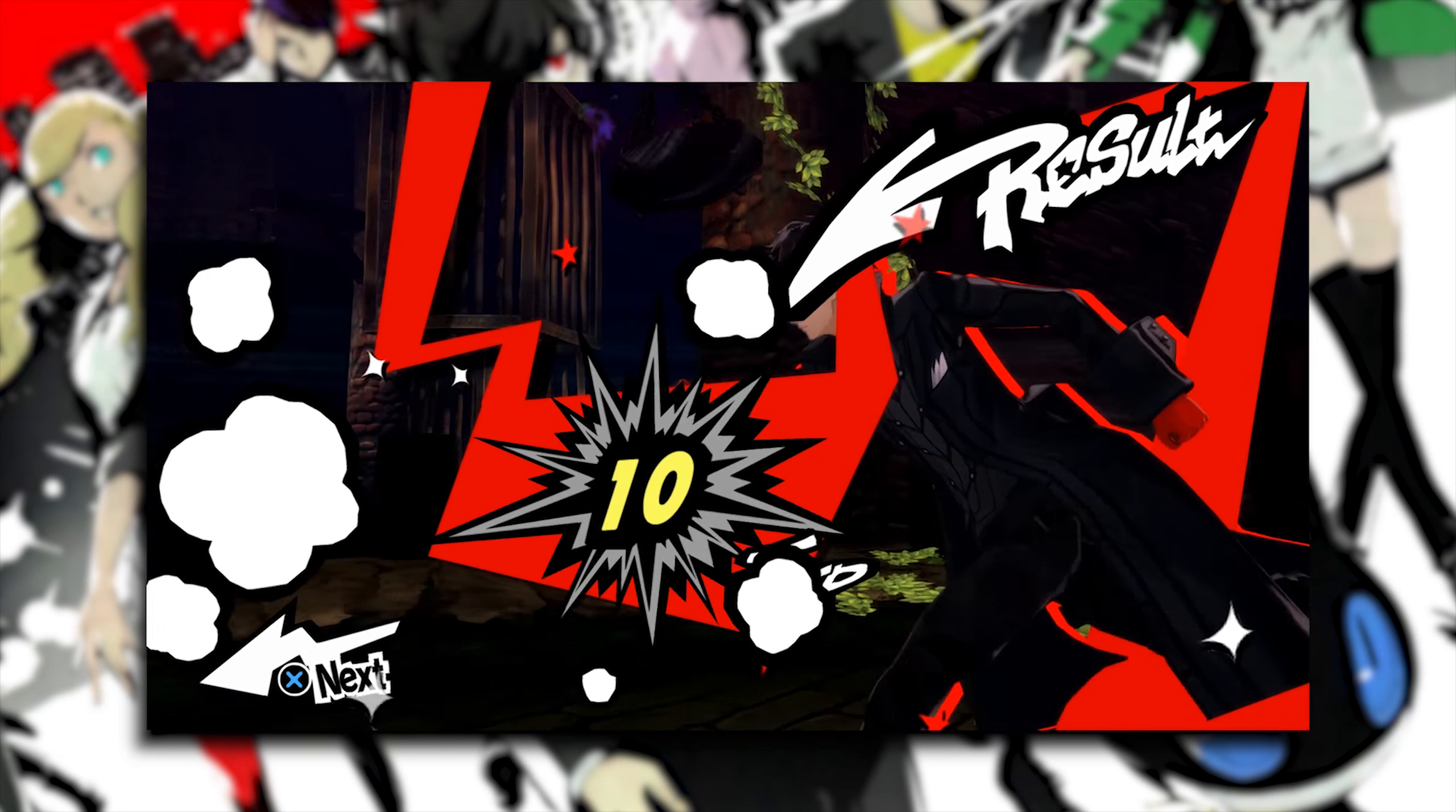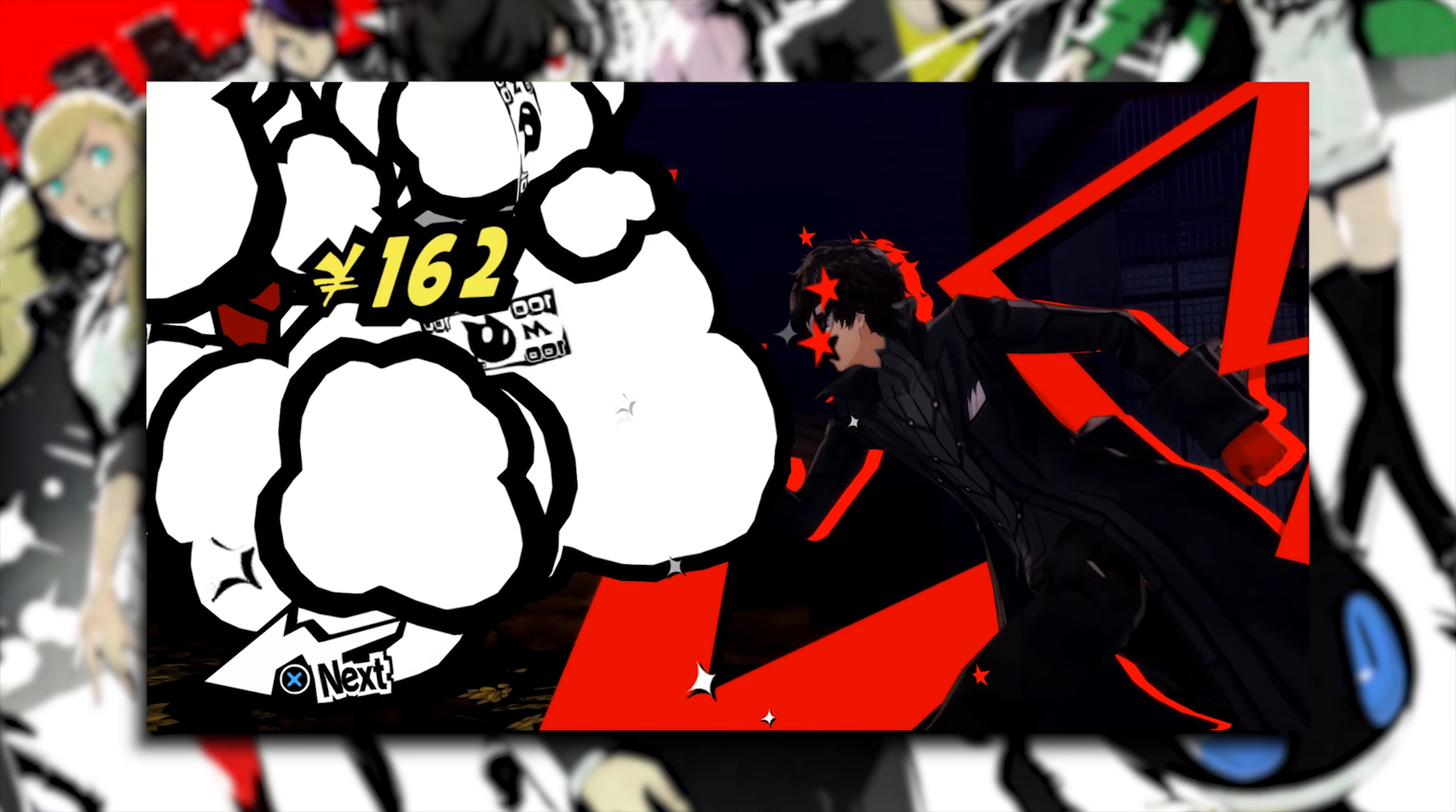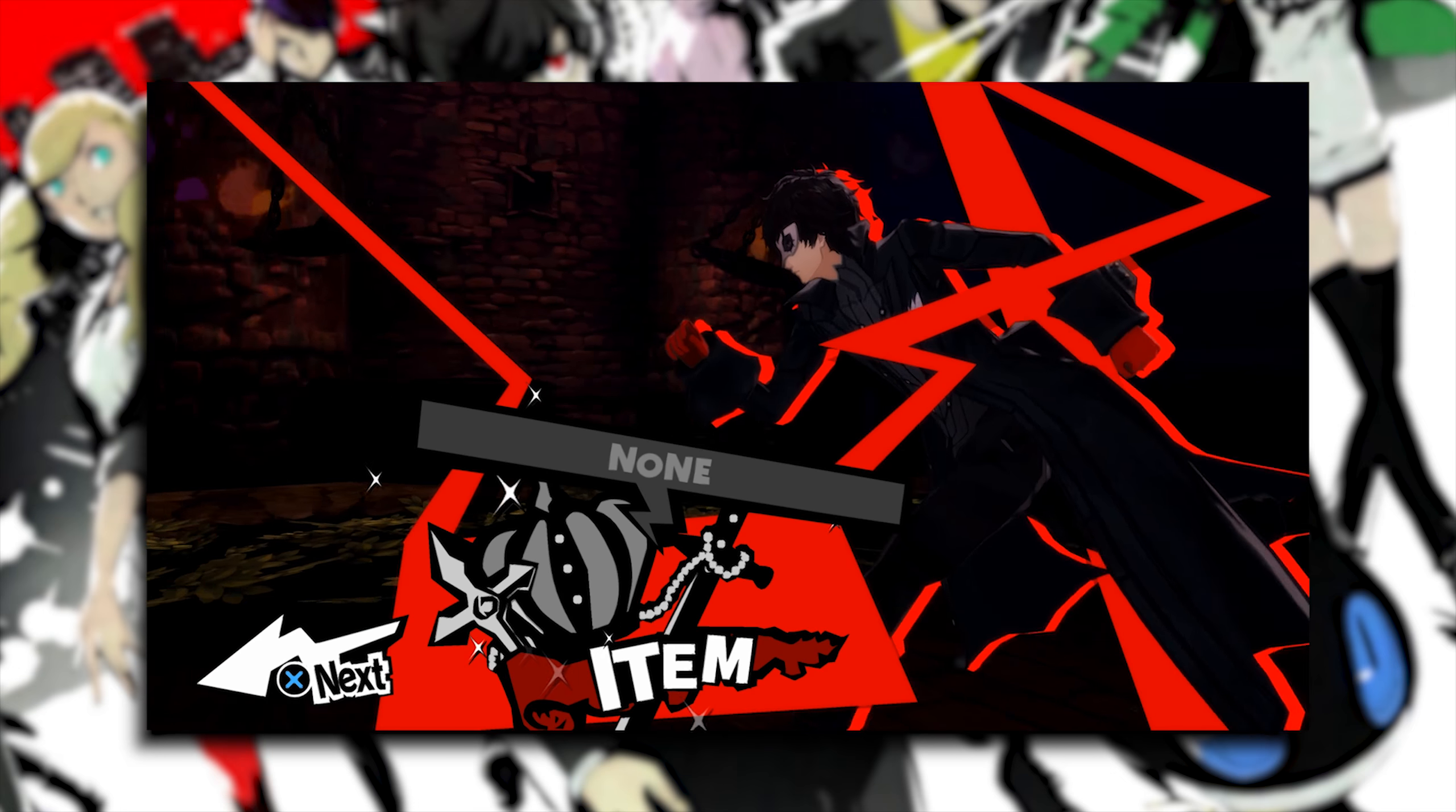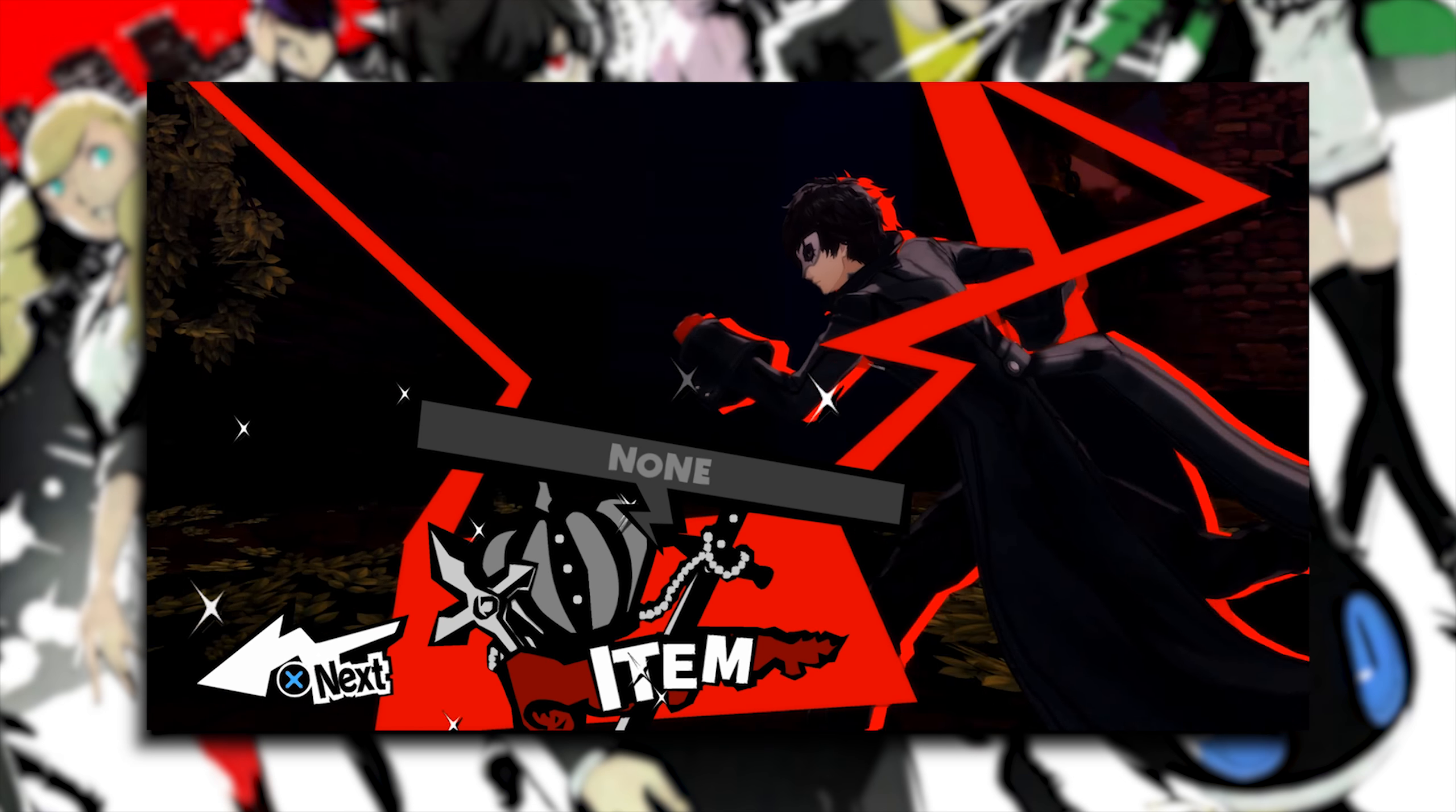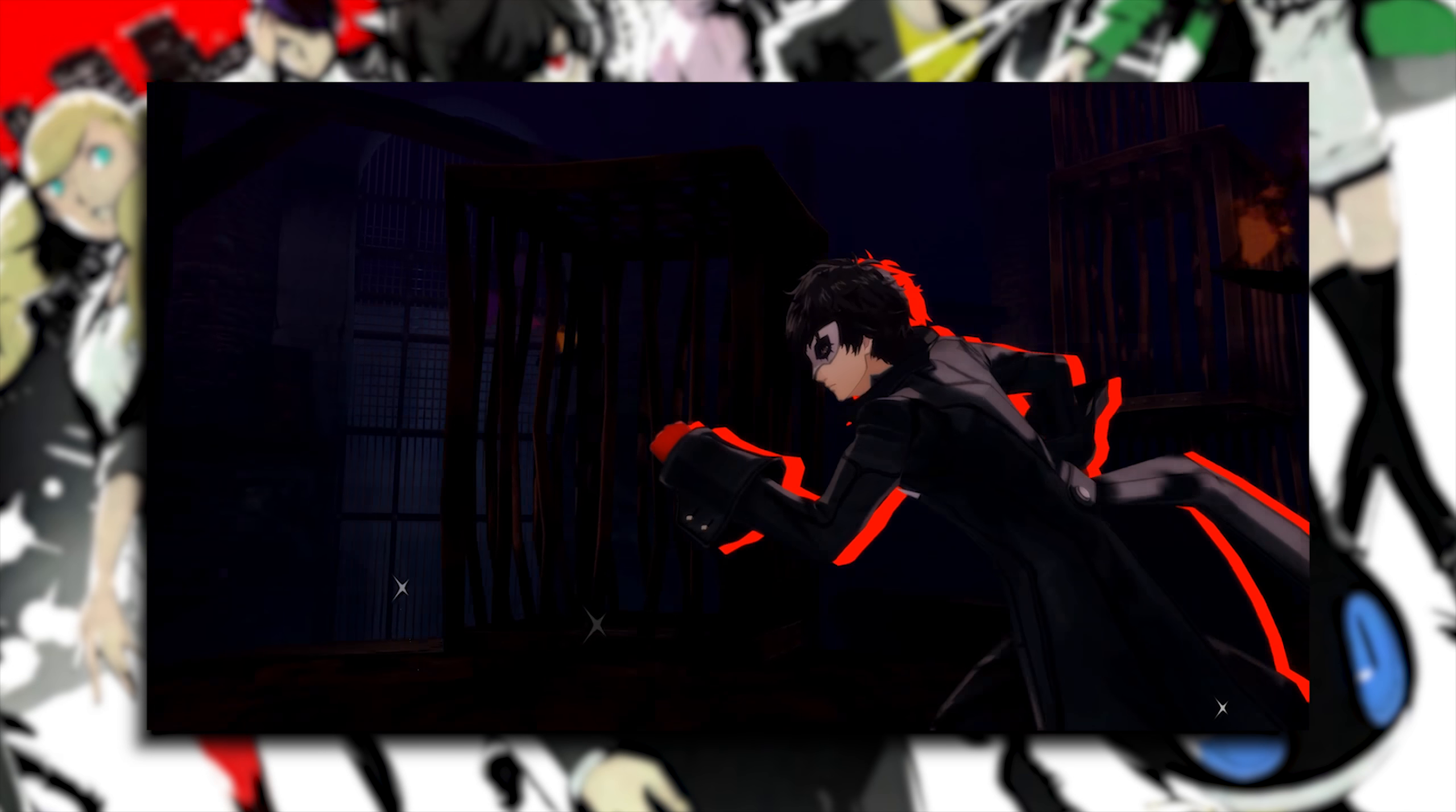Hey guys, what is up and welcome back to the channel. In today's video, I'm going to be showing you how you can activate the 60fps patch for Persona 5 on RPCS3, the PlayStation 3 emulator.